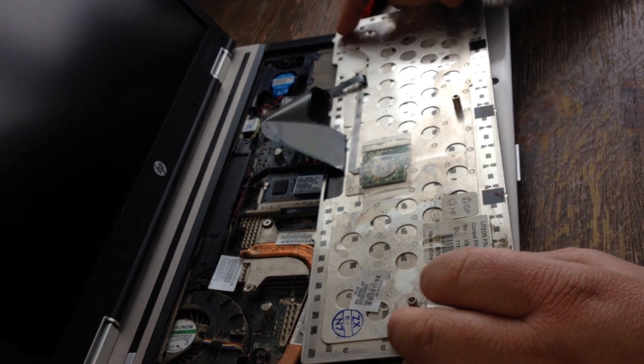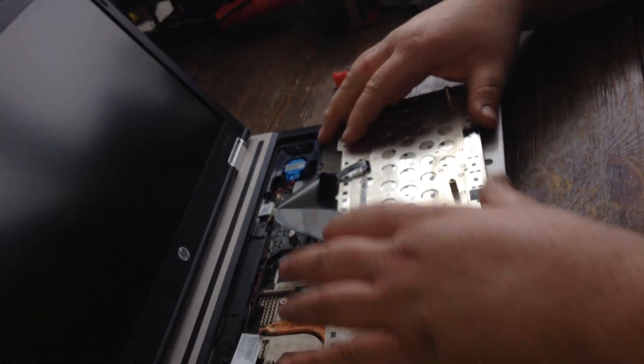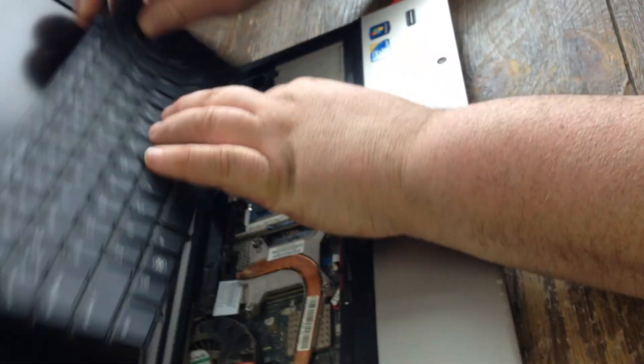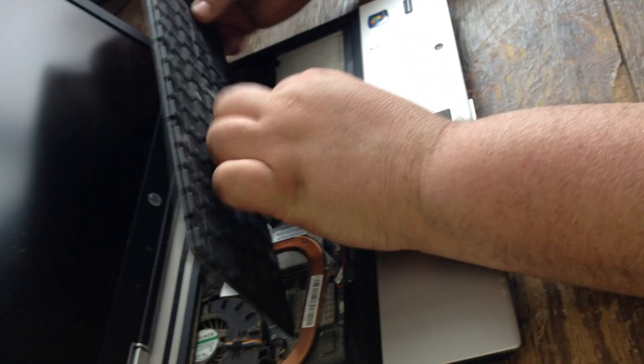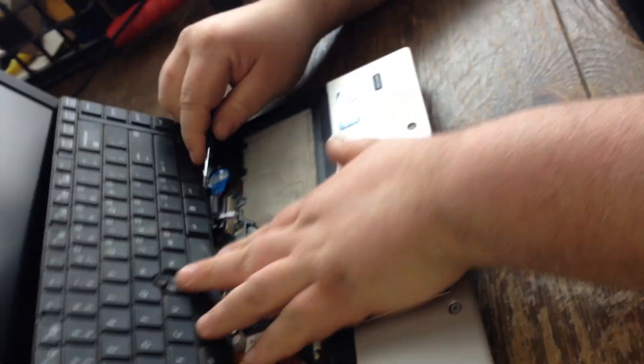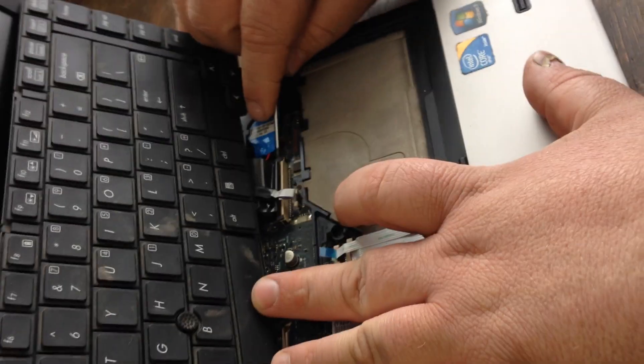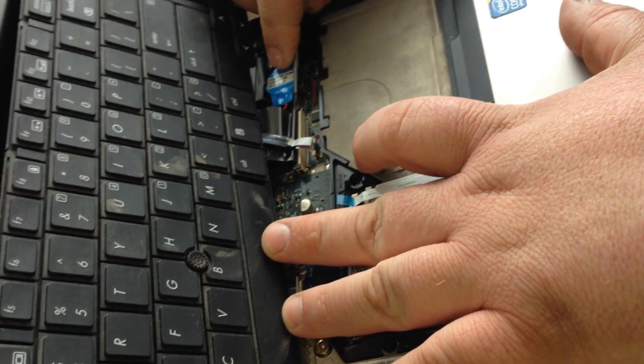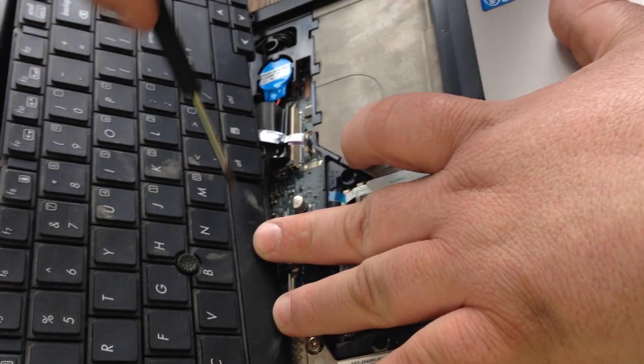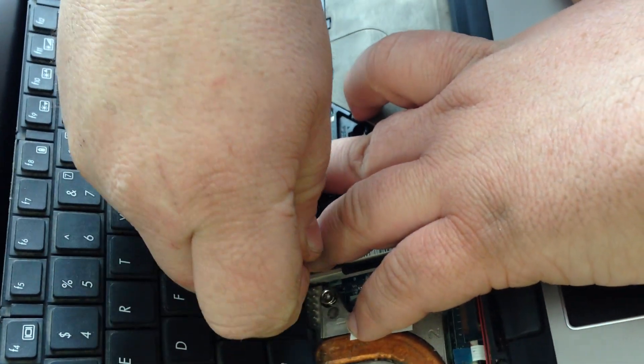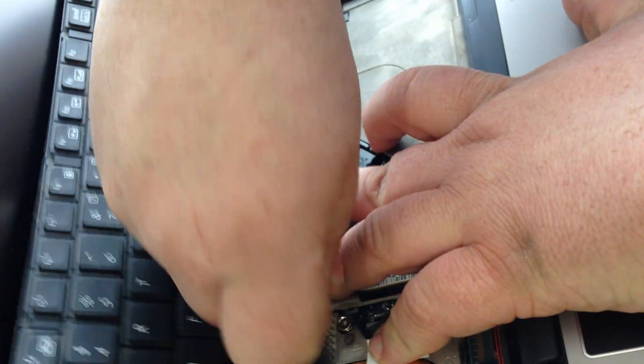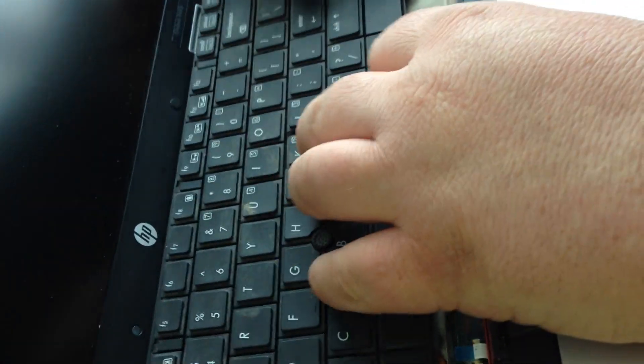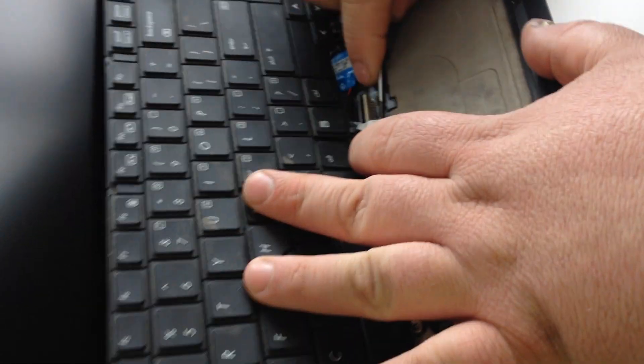This thing is nasty. You want to lift the tabs, see this little tab here, you want to lift it up. You want to lift this tab here too, and this ribbon cable, you want to lift these tabs also.